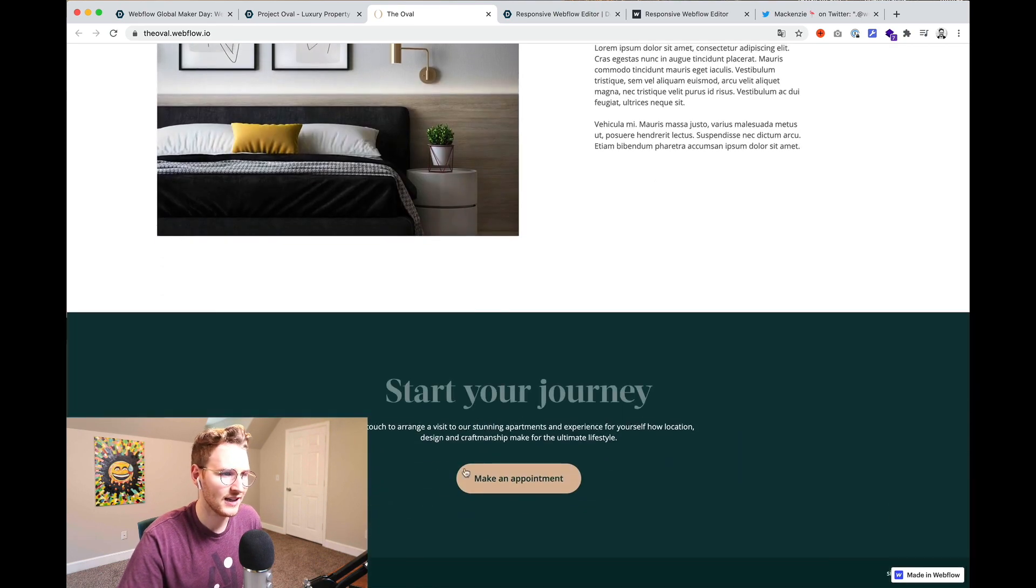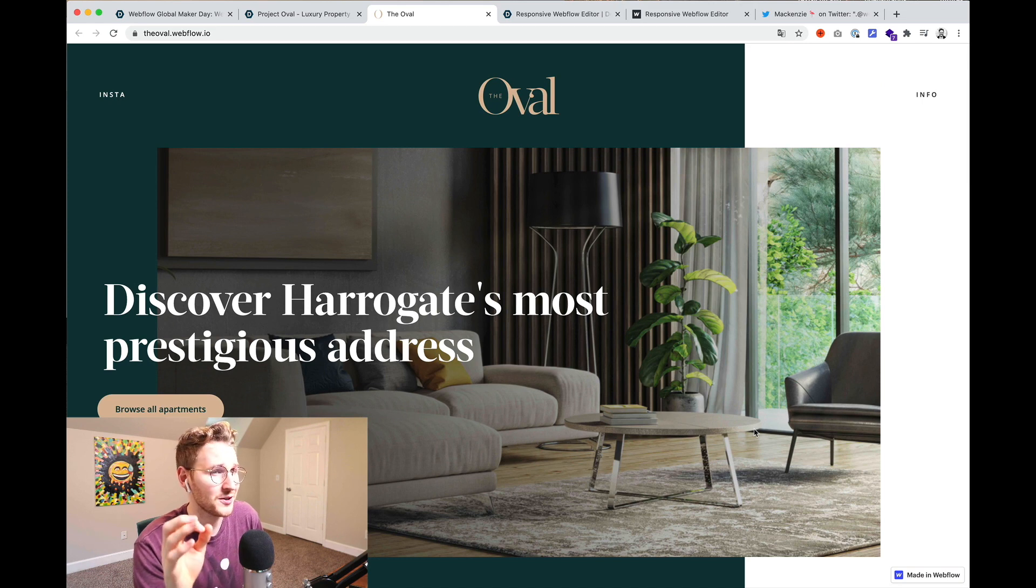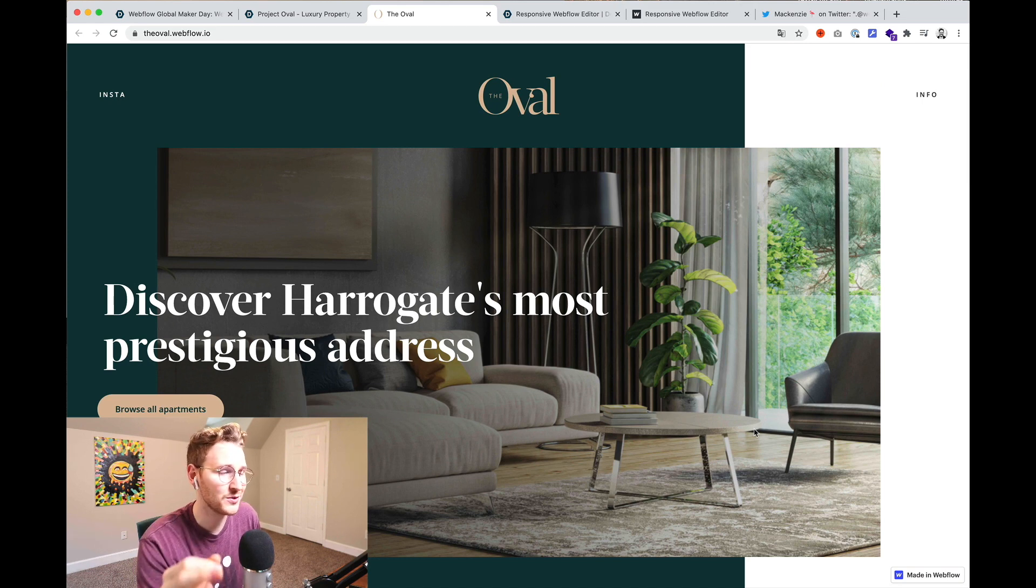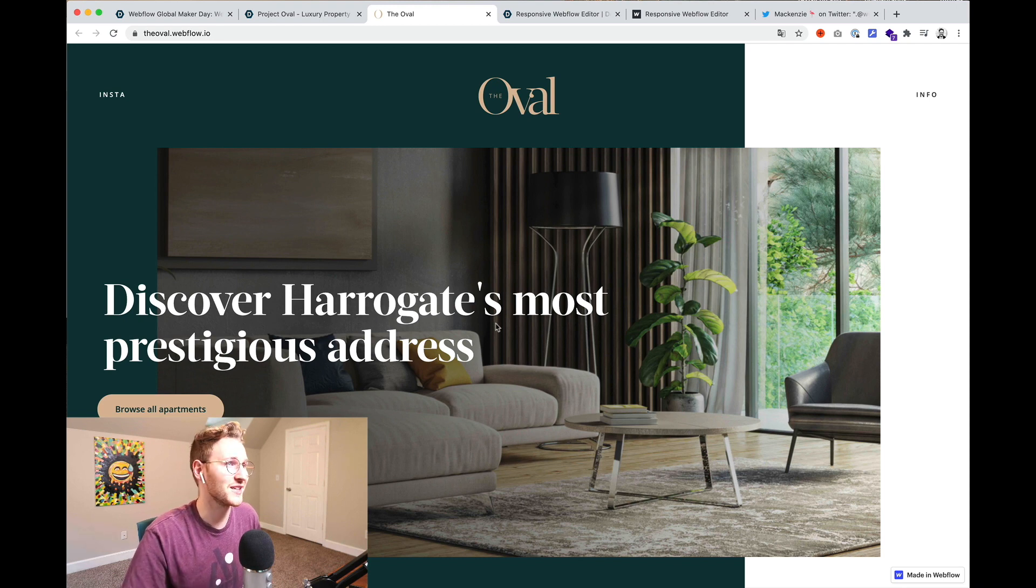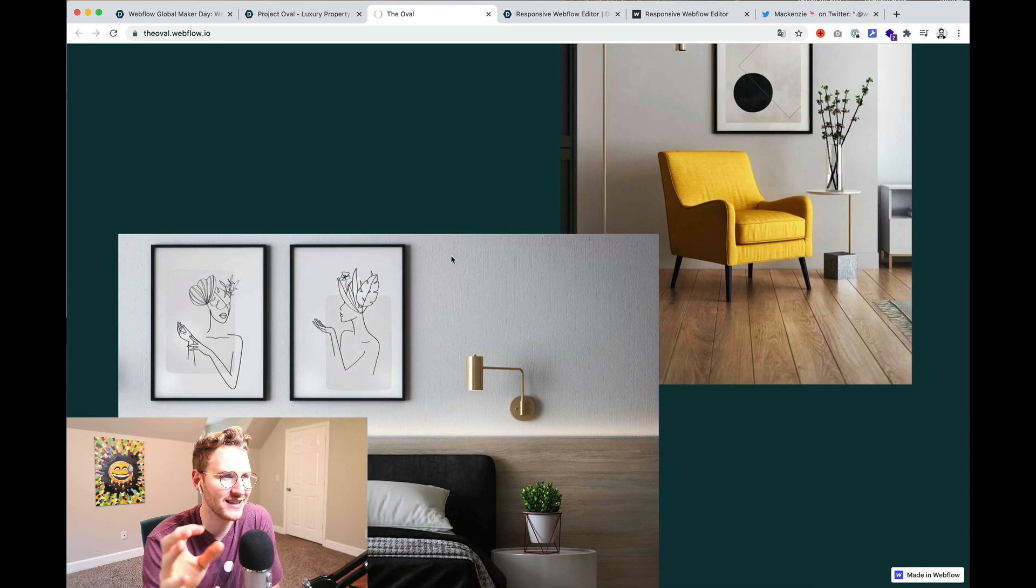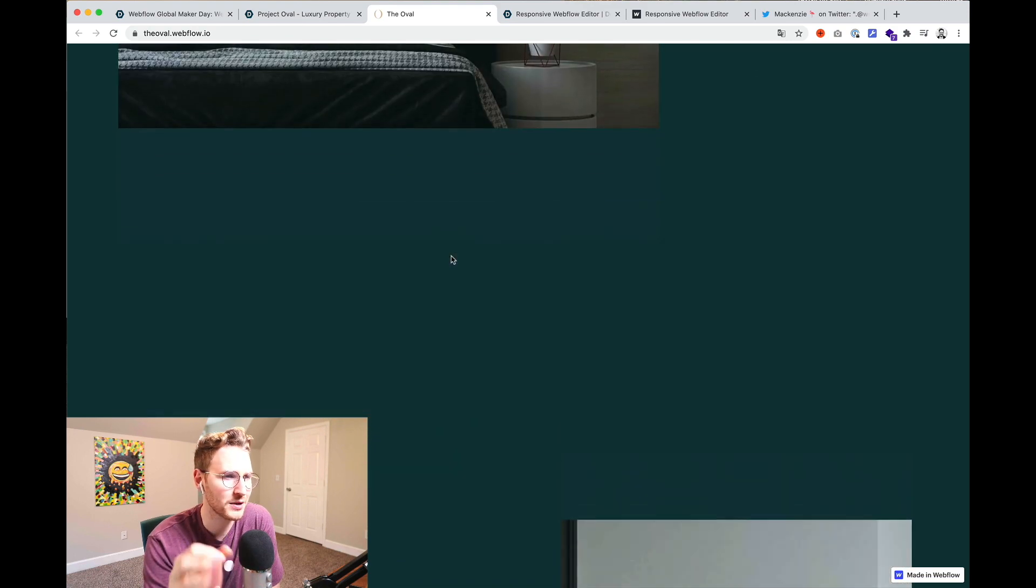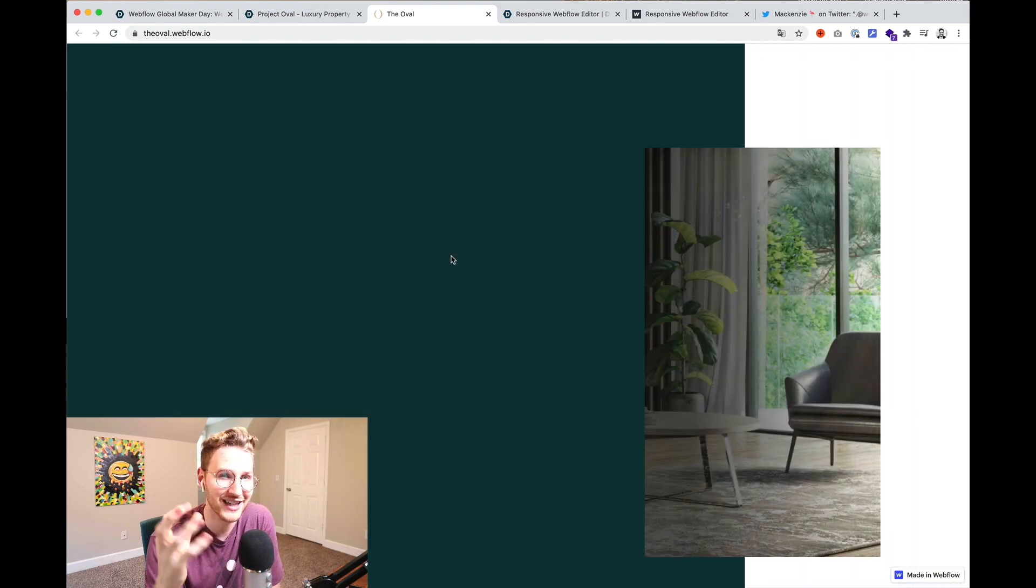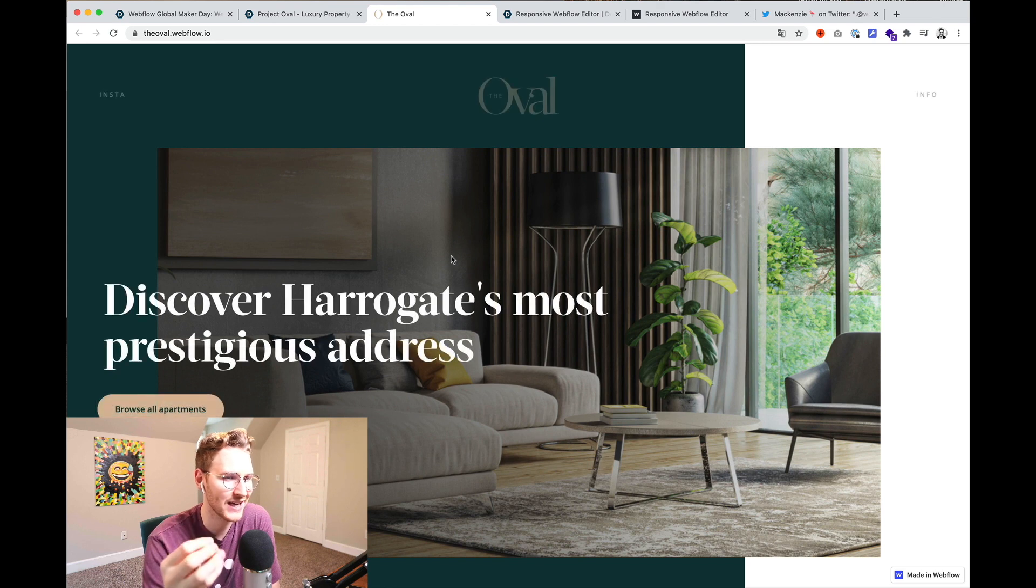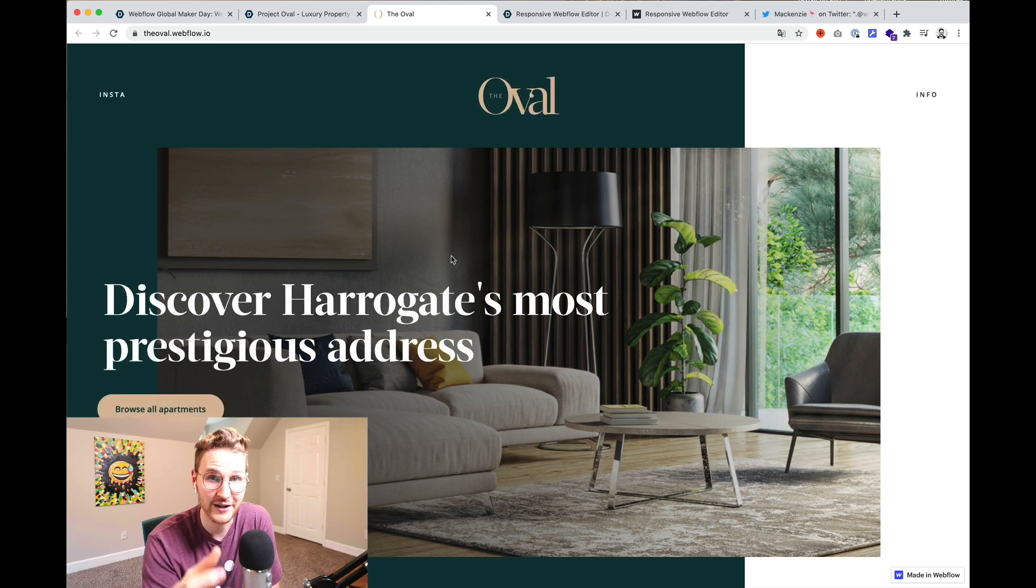You scroll down and it just has a couple sections, call out sections, and then a make your appointment. She said this was her first Webflow project. I am very impressed. This is super well done. Very nice work Laura. So normally I don't really like over the top animations like this but I feel like she's done it in a very subtle way. So it's not too much. It just feels very clean, very polished.